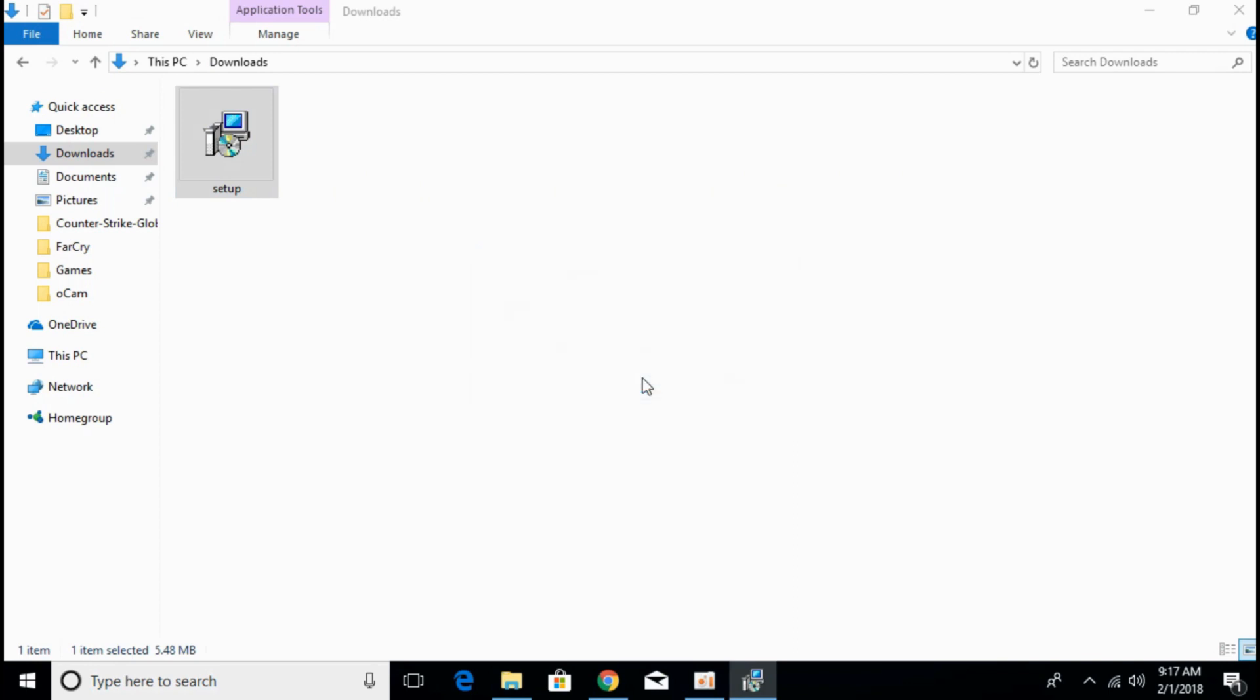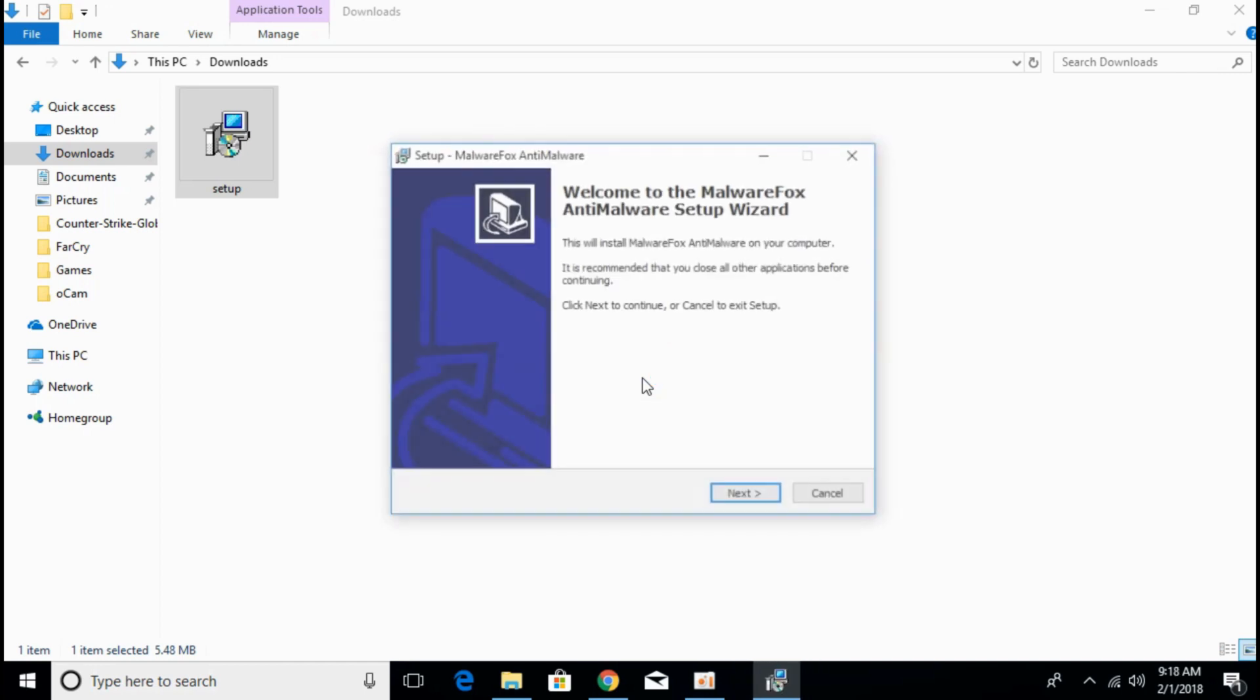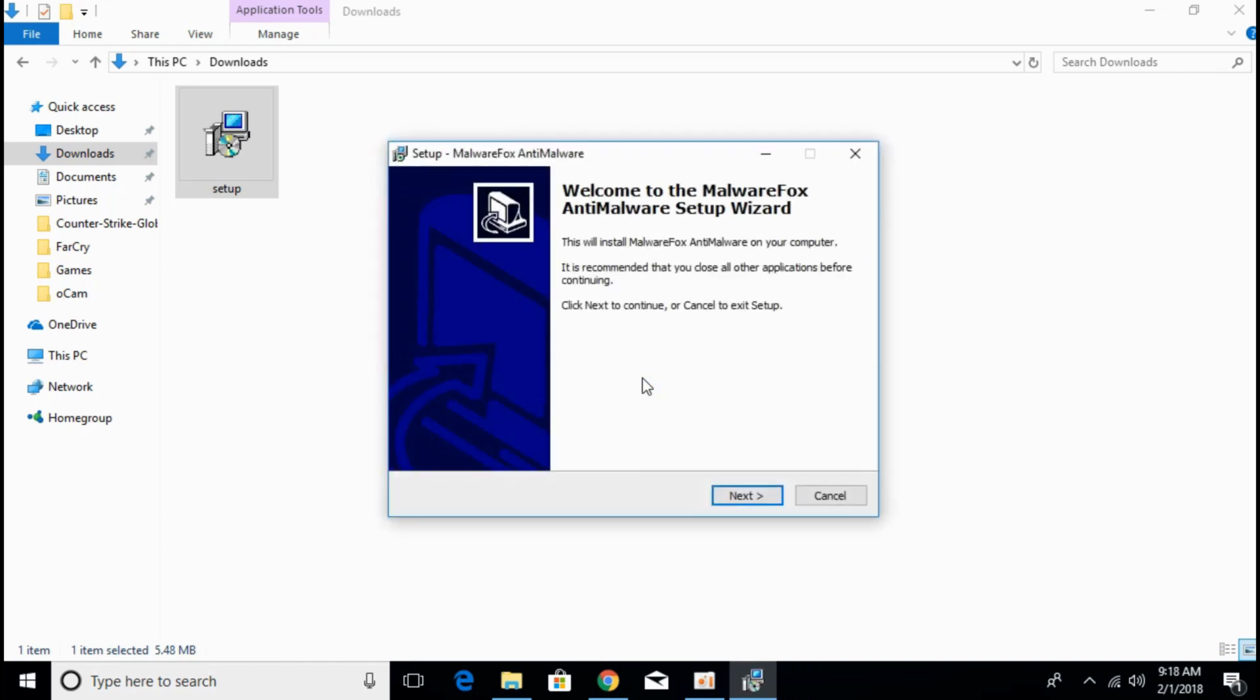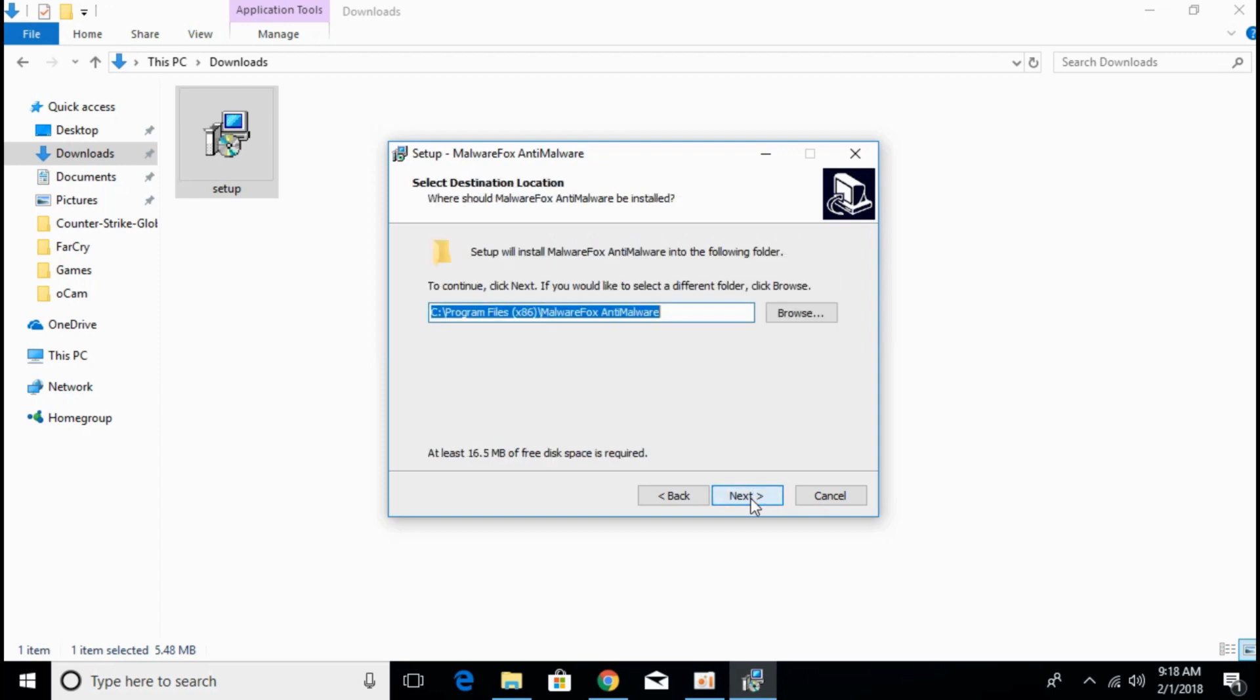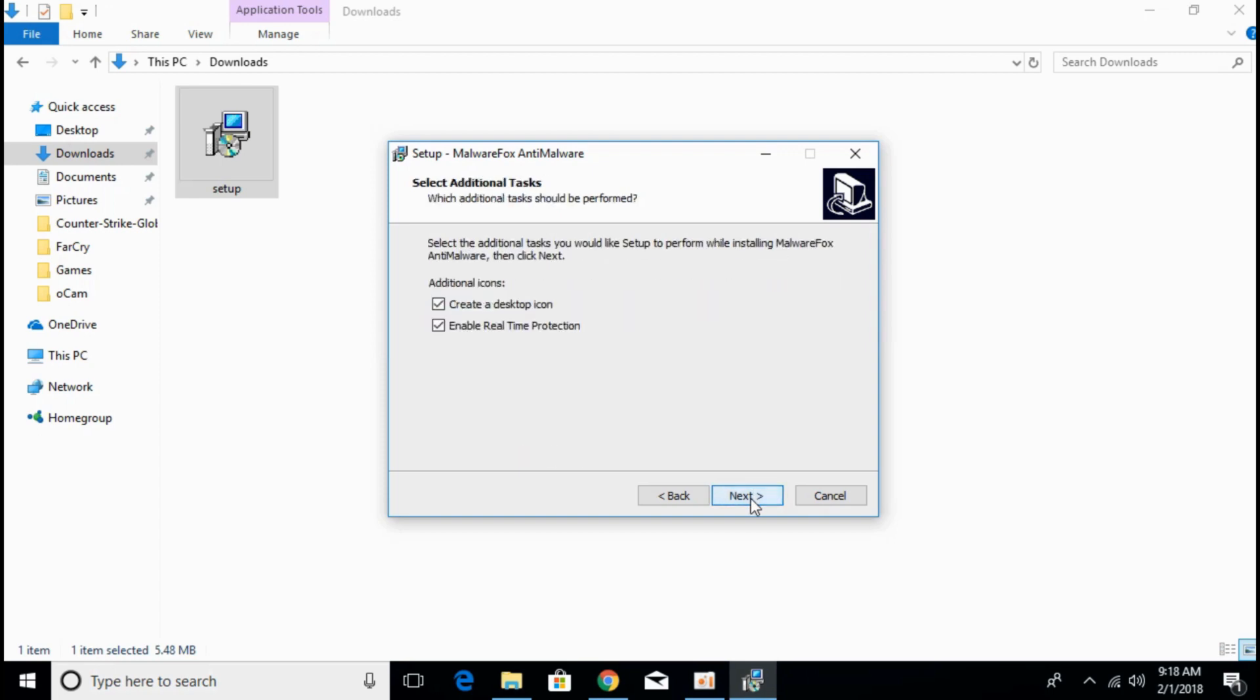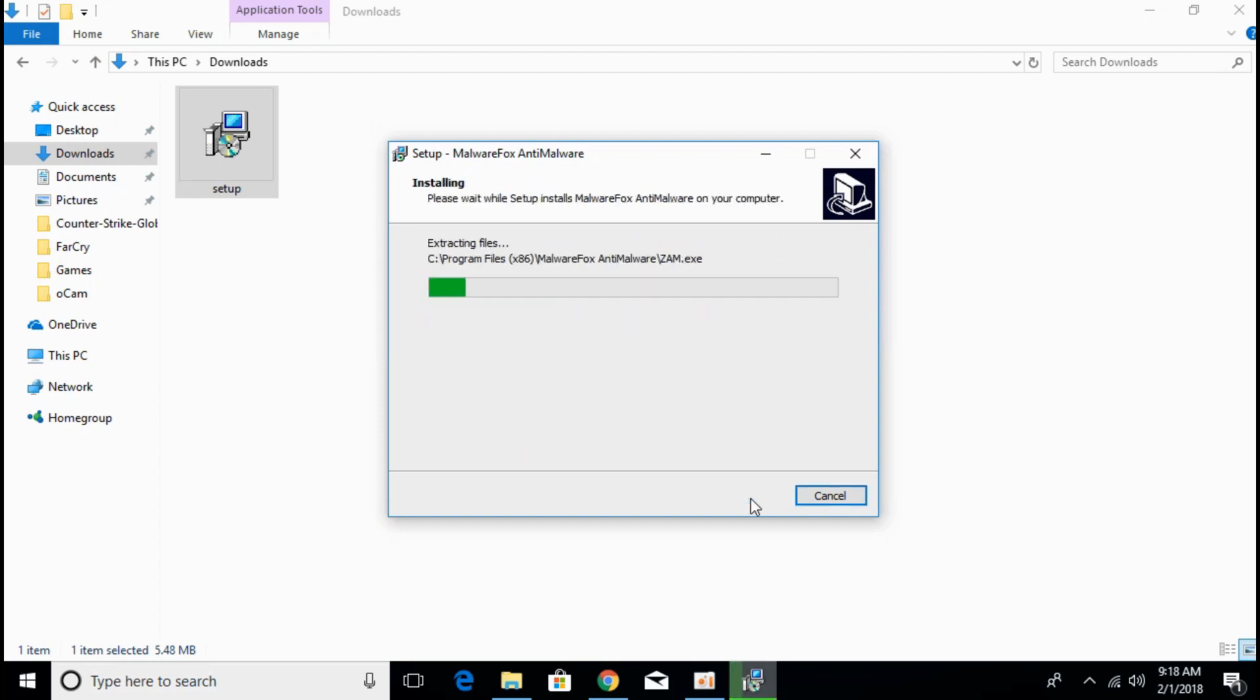It will take a short time for installation of the anti-malware software. Here just click on next, agree, click on next, next, next and the installation will be complete in a few moments.